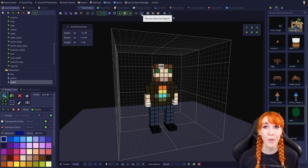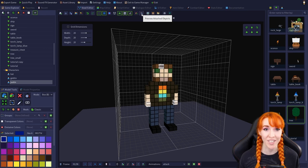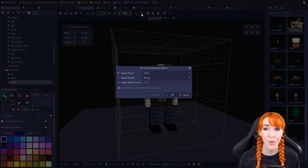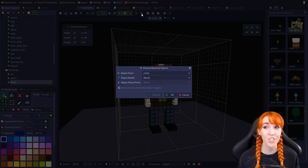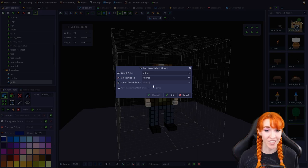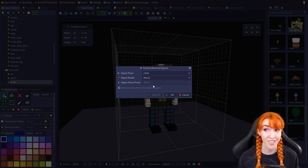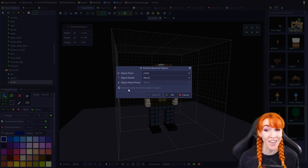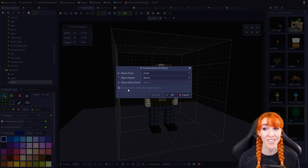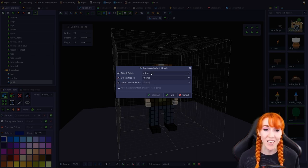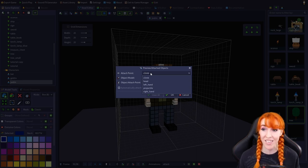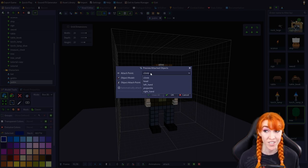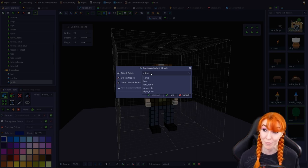Preview attached objects opens a window which allows you to quickly choose an attach point and an object to attach to that attach point. You can also choose to have this object automatically attached to the chosen attach point in-game. The attach point dropdown selects the attach point on the current model you have open. The object model dropdown lets you select from a list of objects to attach to your current model.